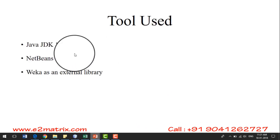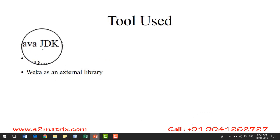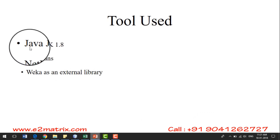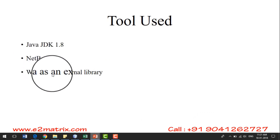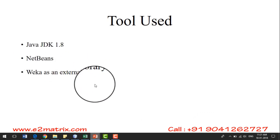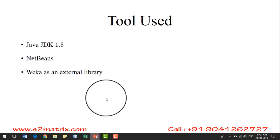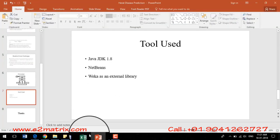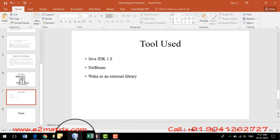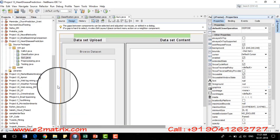The tool used for this project is Java JDK with NetBeans and Weka as an external library. Now I am going to demonstrate the project in NetBeans.